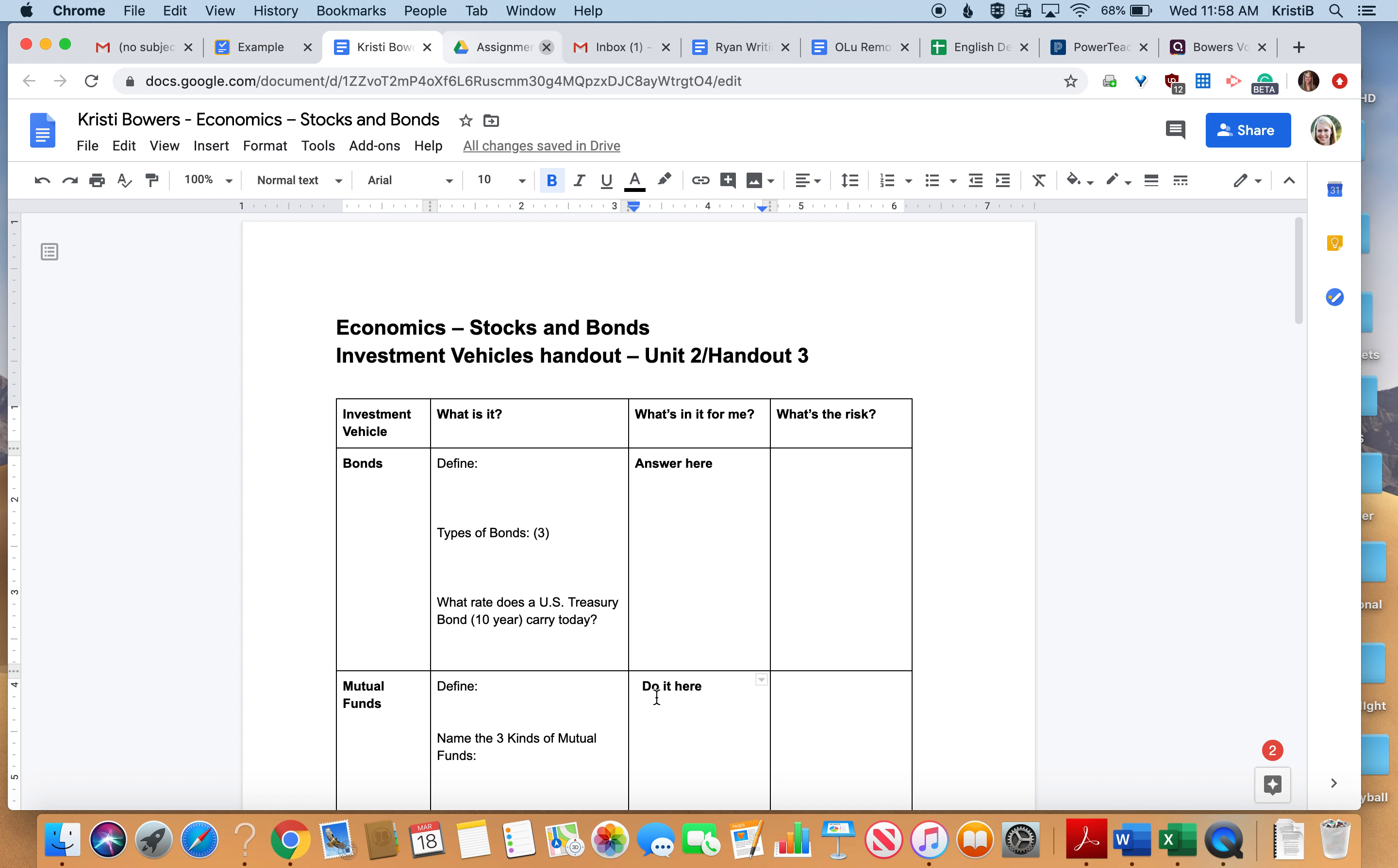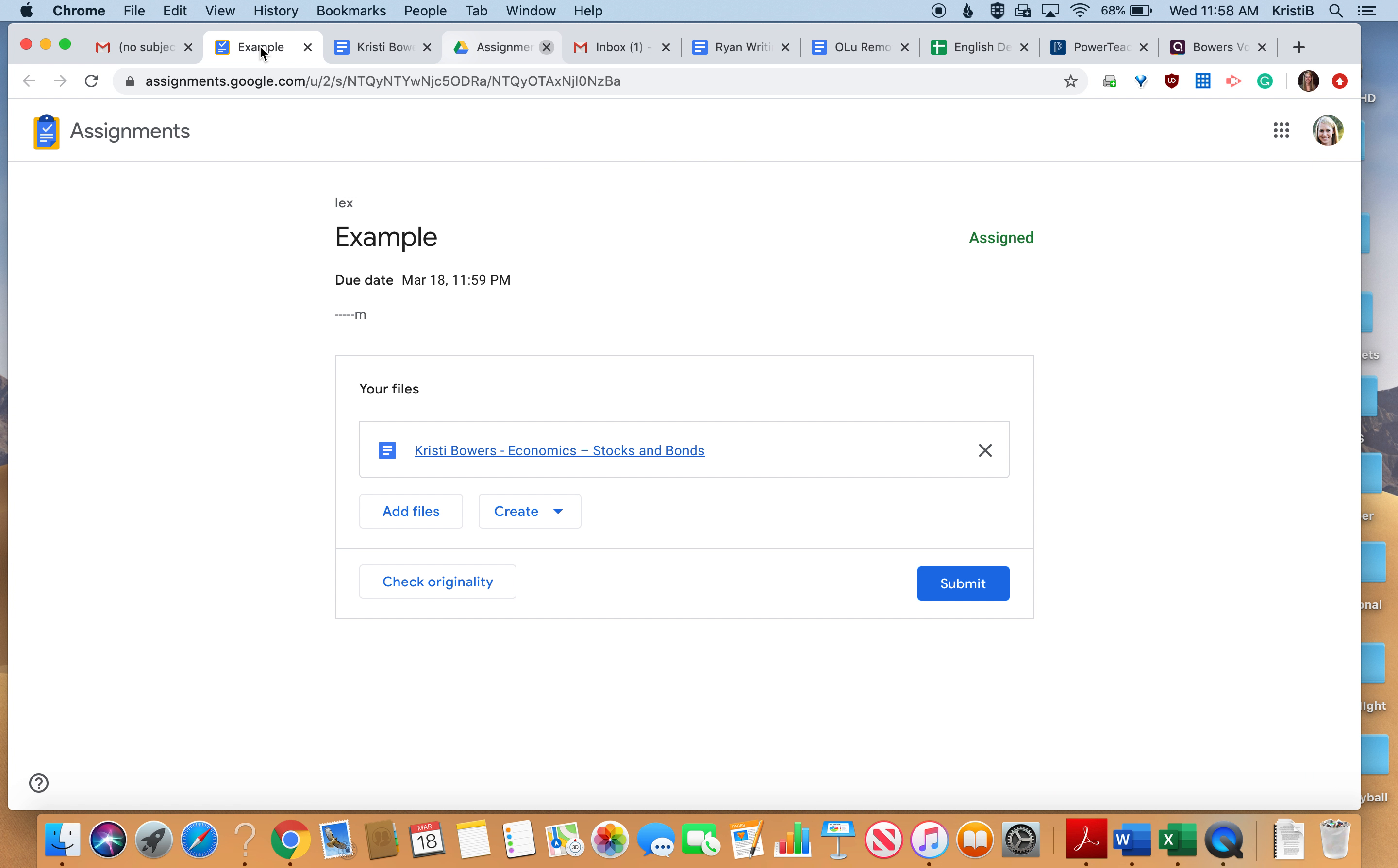Once you go ahead and finish it, then you're going to go back up here to where the assignment was, and now you have a submit button.